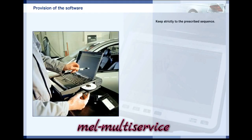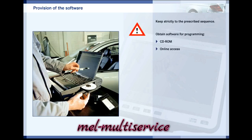Programming must be carried out strictly in order, as otherwise there is a risk of rendering the control unit inoperable. The basic sequence is as follows — consult the workshop literature in each individual case. First of all, the new software must be available for programming. It is supplied either on a CD-ROM or online by the manufacturer.